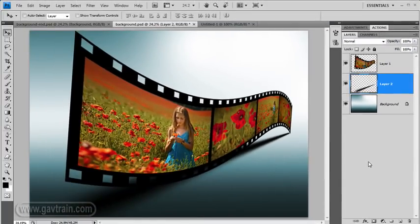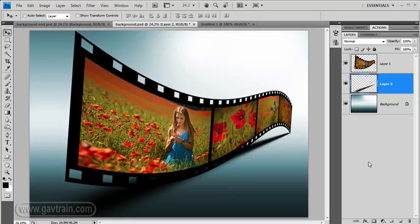Okie. So there we are. There's how you can create your own three dimensional film strips using photographs that you've taken and anything that Photoshop gives you.